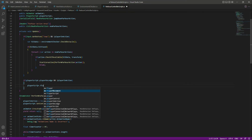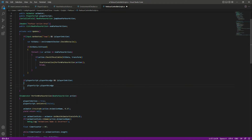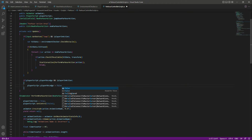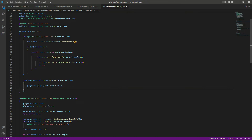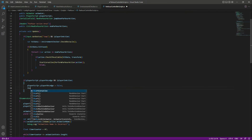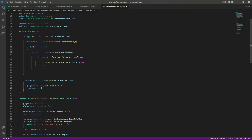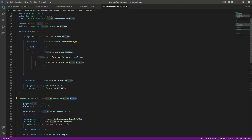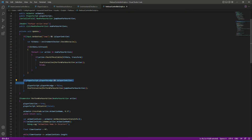Inside the condition, set 'playerScript.isOnLedge' to false — the player is no longer on the ledge. Then call StartCoroutine and invoke 'PerformParkourAction', passing 'jumpDownParkourAction' as the argument. This logic means: when the player reaches the edge and is not in action, it sets the ledge state to false and performs the jump down parkour action.